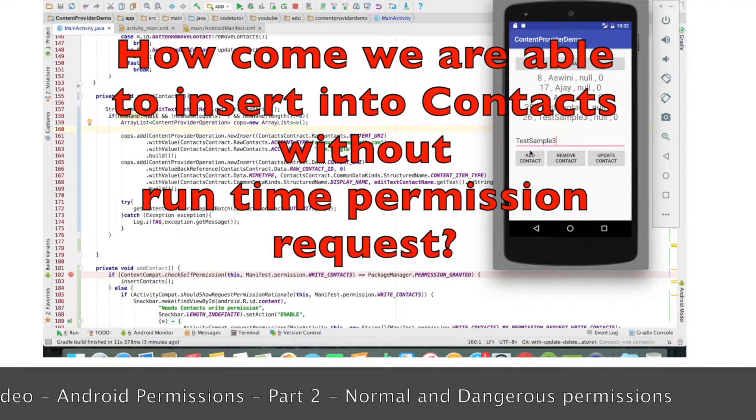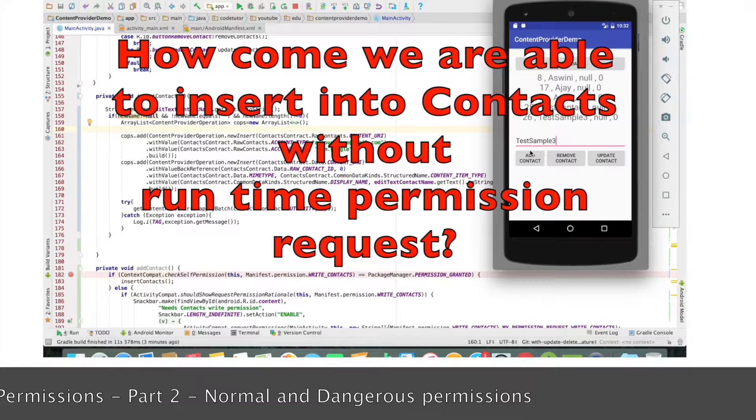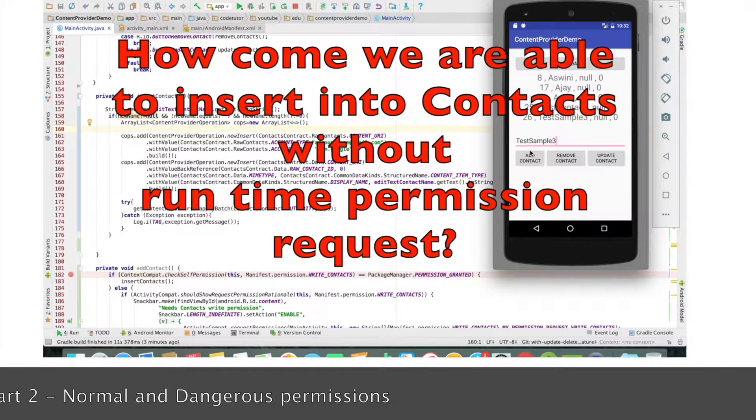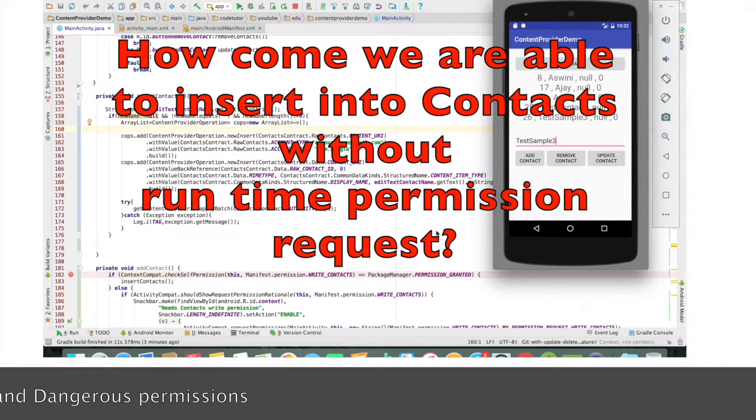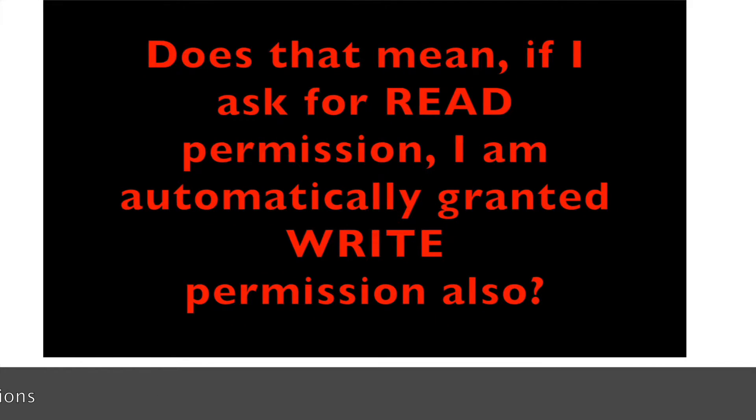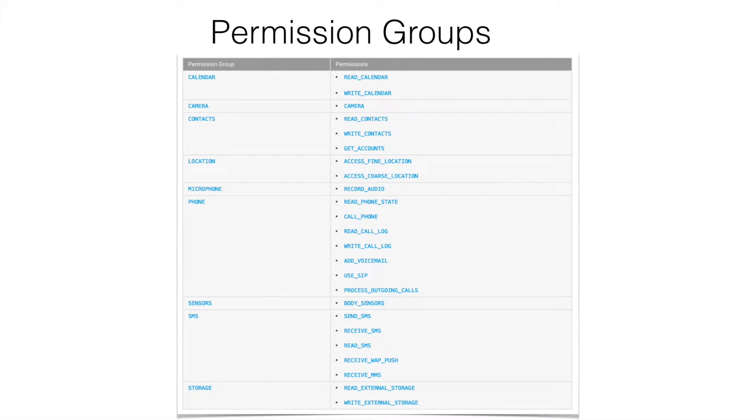And then we ended the video wondering whether by default Android provides the write permission also when we get read permission. So in this video, we will start exploring how this works in Android. The dangerous permissions are basically grouped into a certain set of permissions.